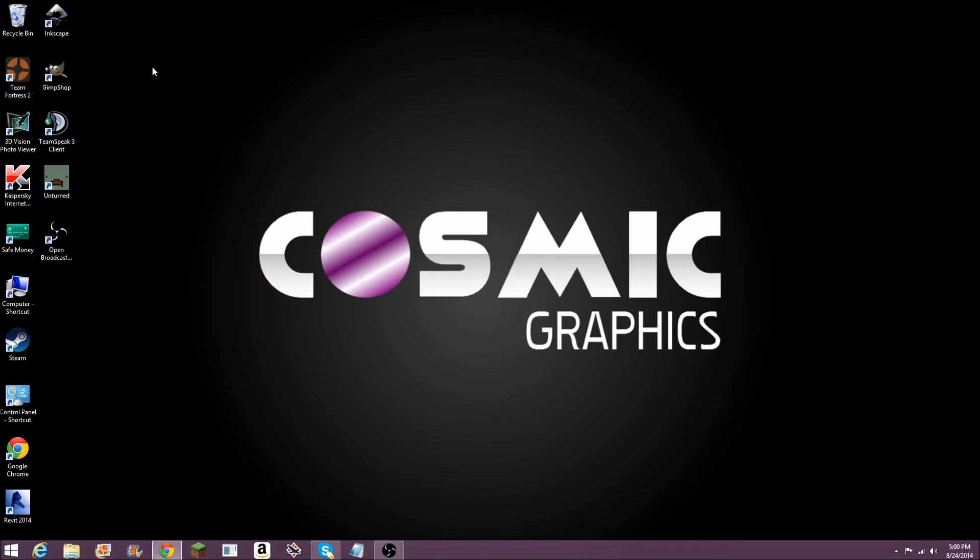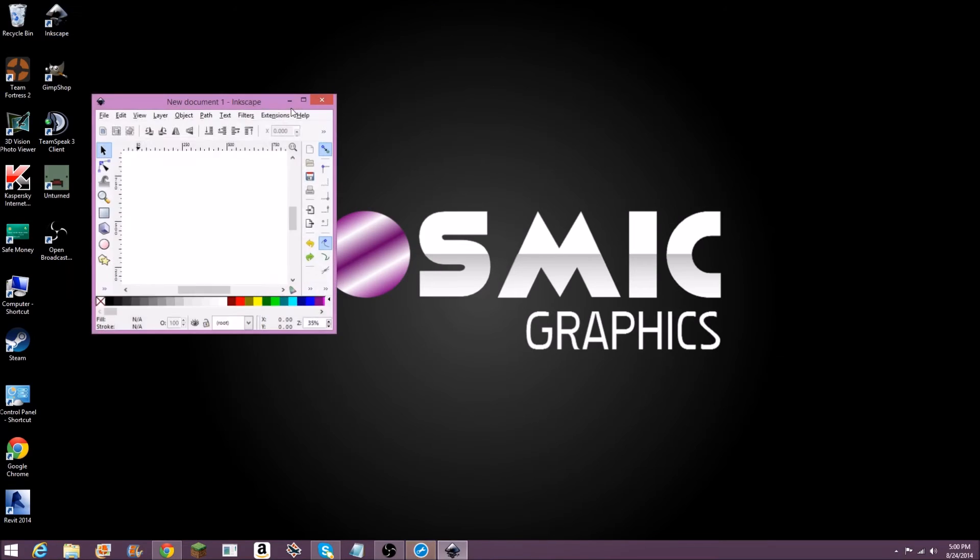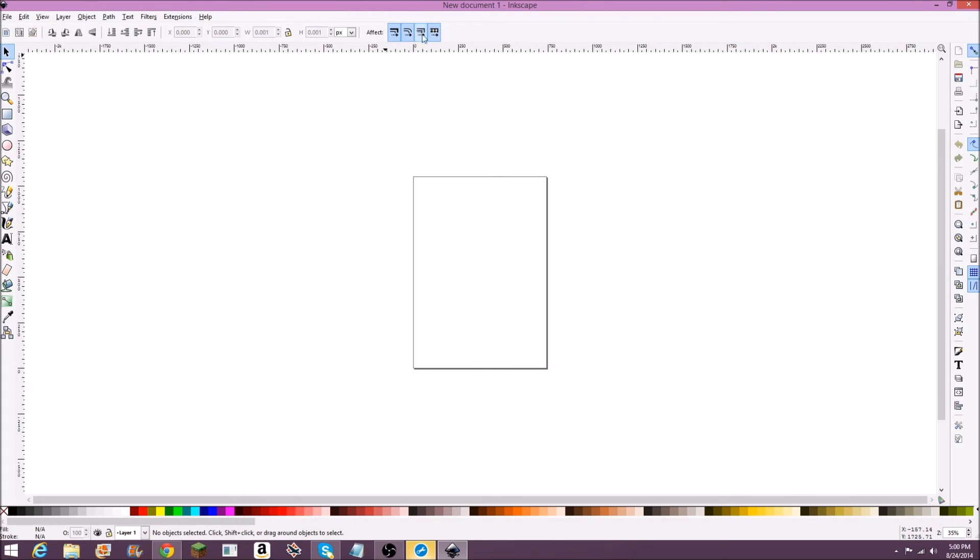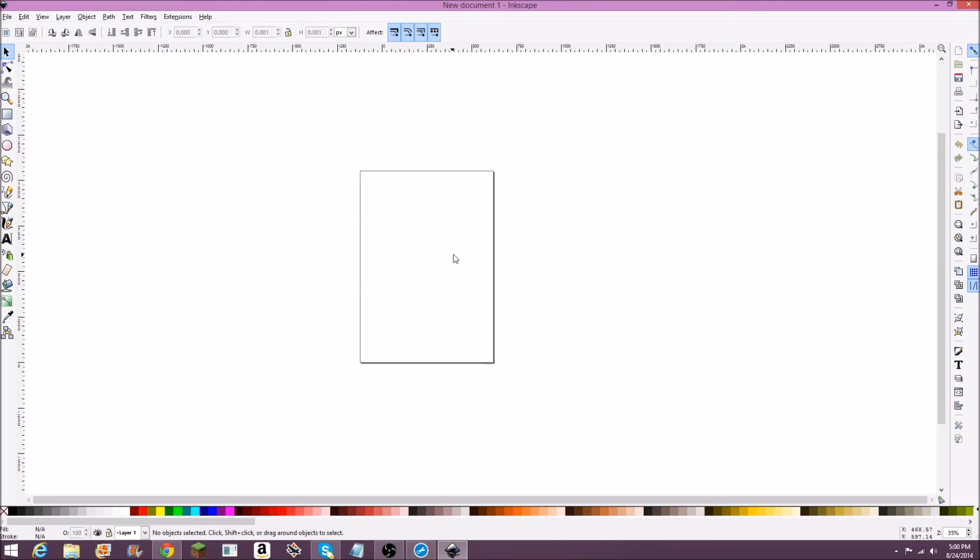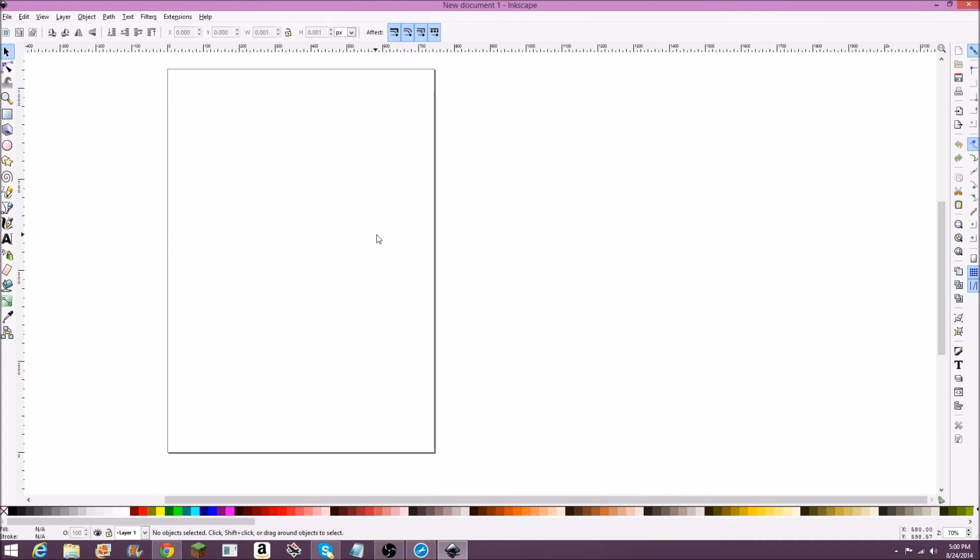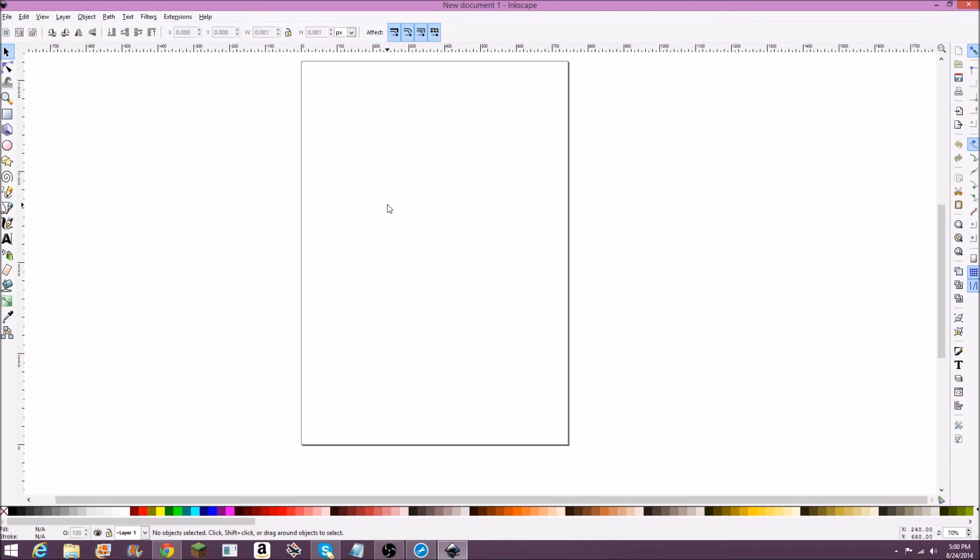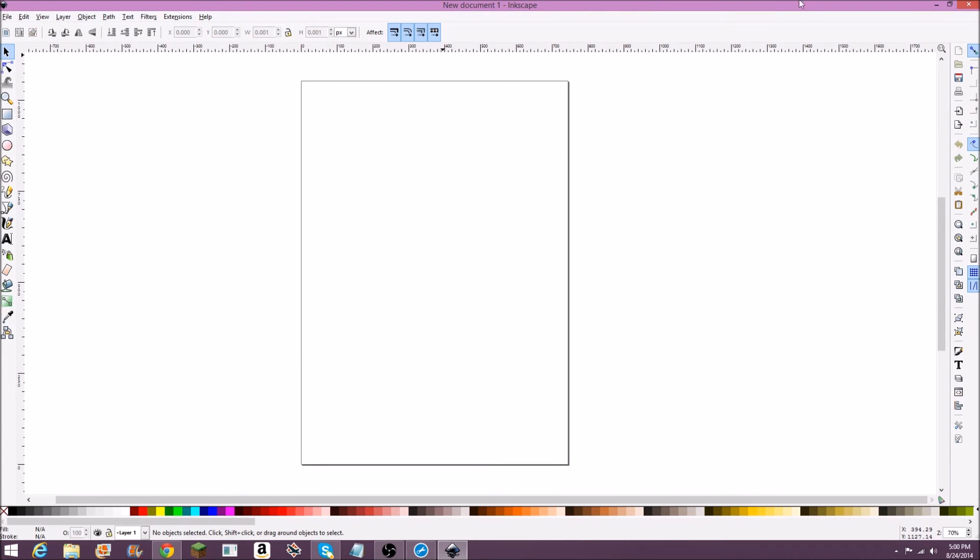And the other program I'm going to be talking about is Inkscape. I'll launch this right here. Inkscape is also, in my opinion, probably the best free Adobe Illustrator alternative. Adobe Illustrator also costs a lot of money, but this program is completely free. It's got many of the same features as Adobe Illustrator, and it's very useful.